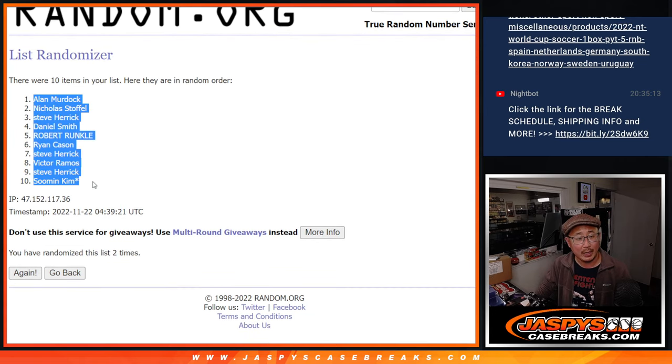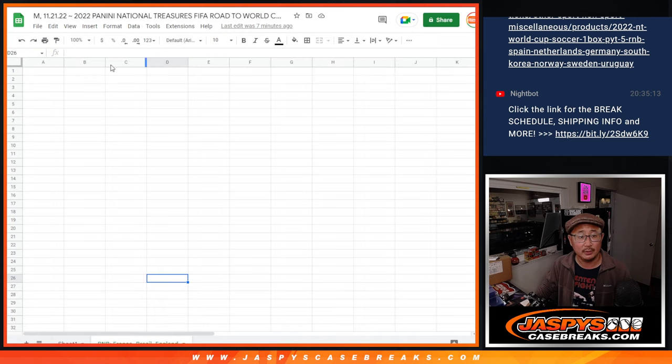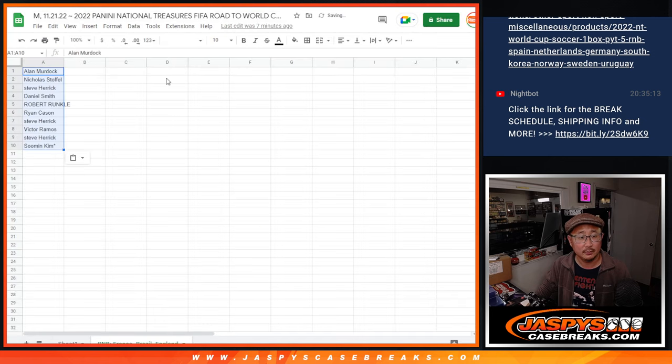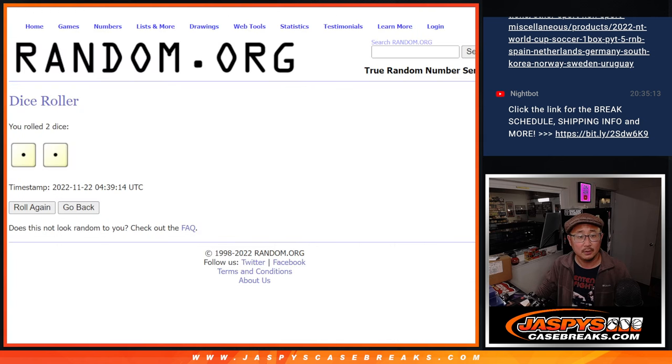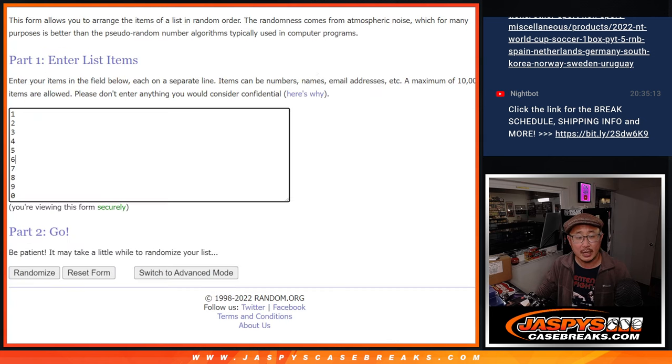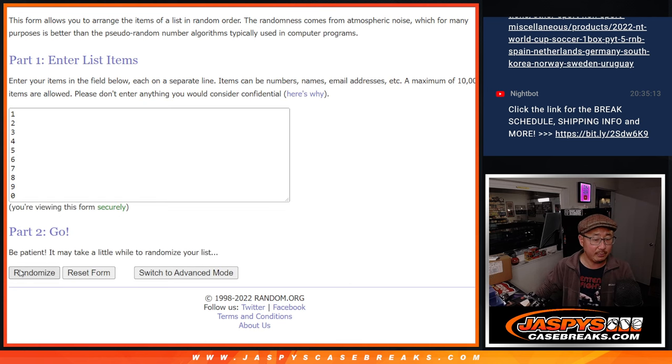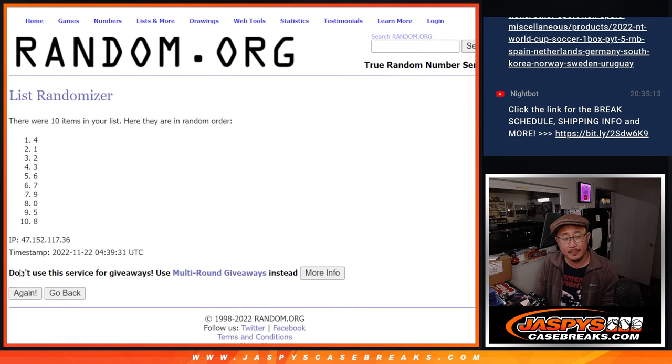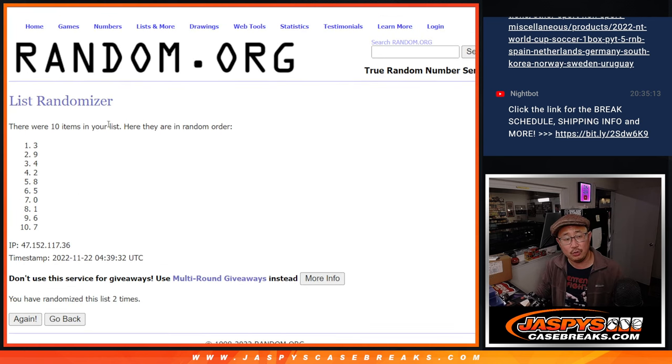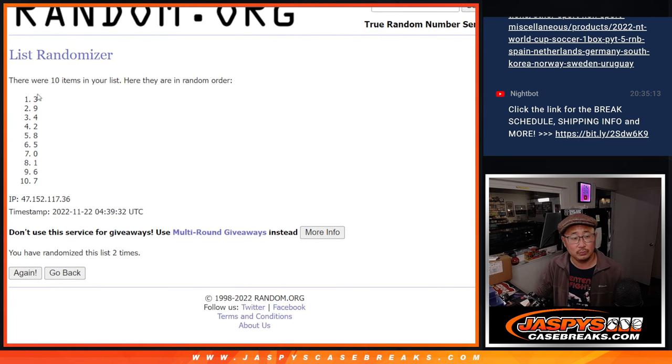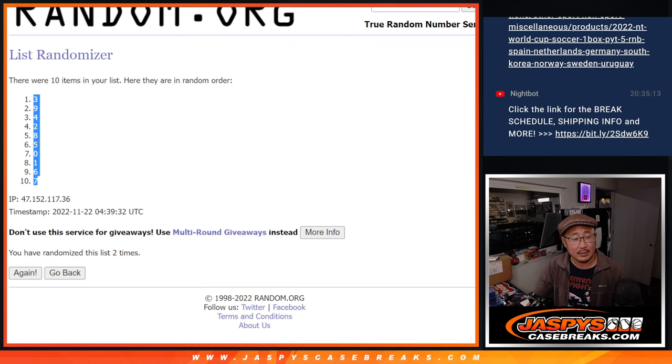After two, we got Allen down to Sumin. Two times for the numbers. One and two. Three down to seven.